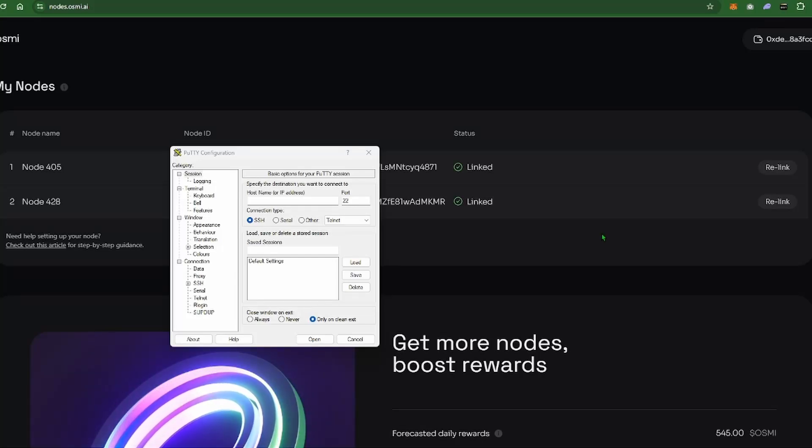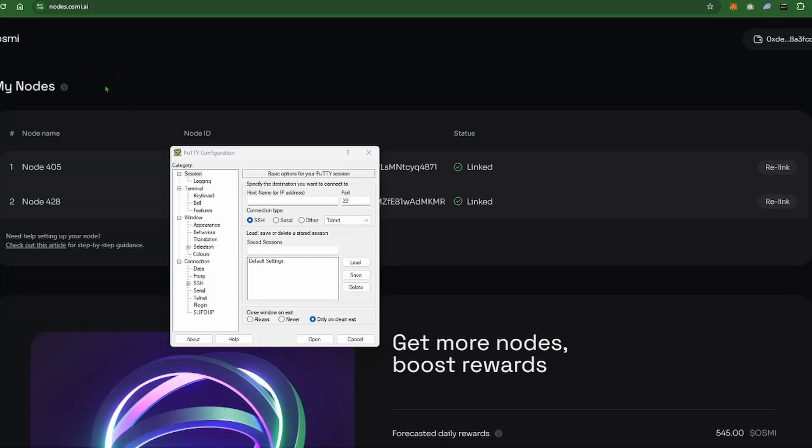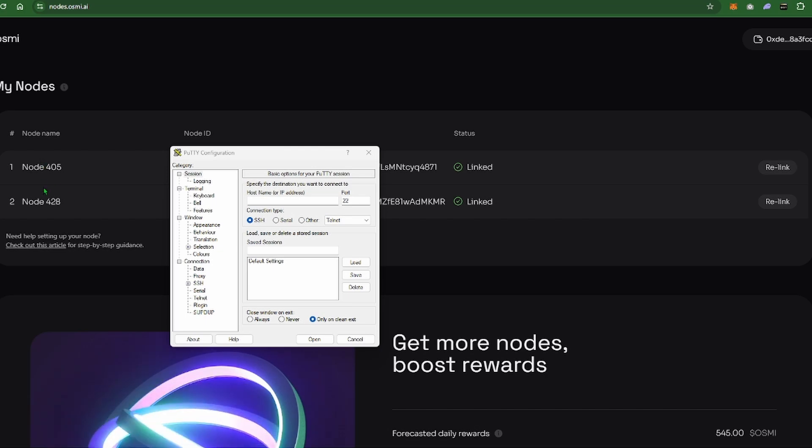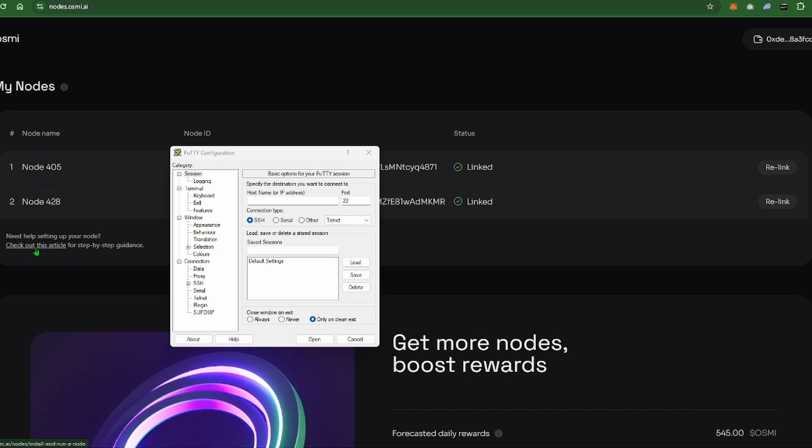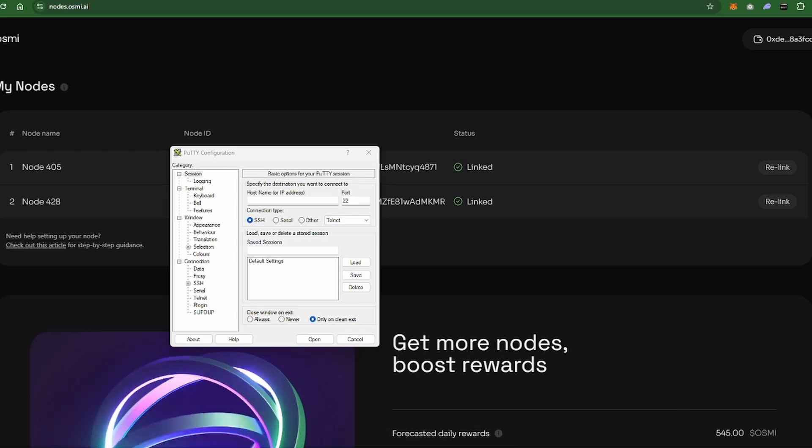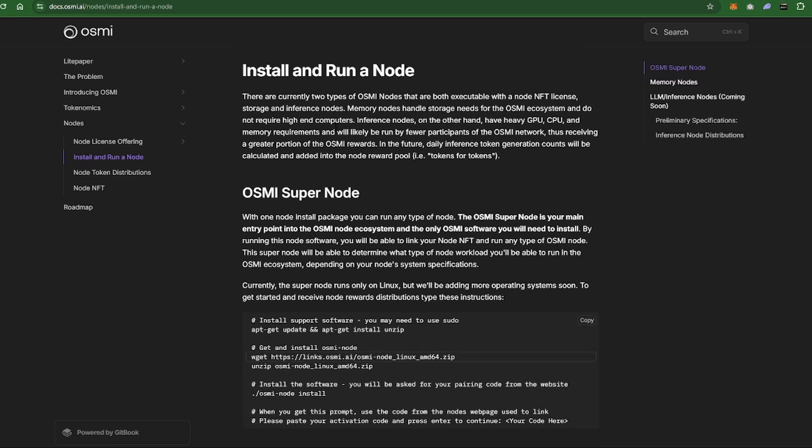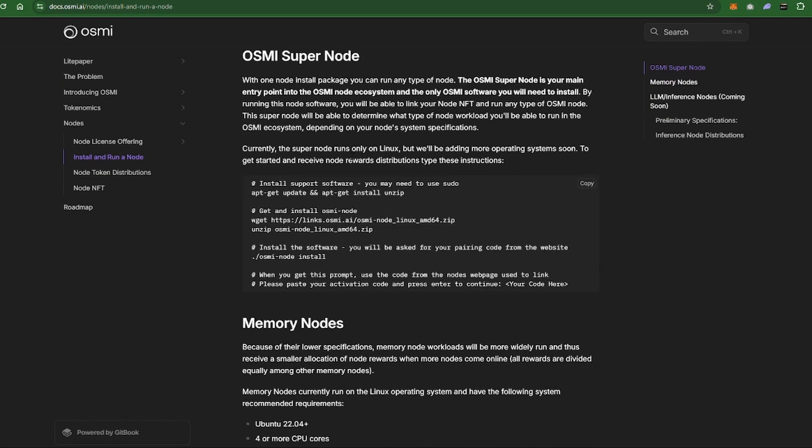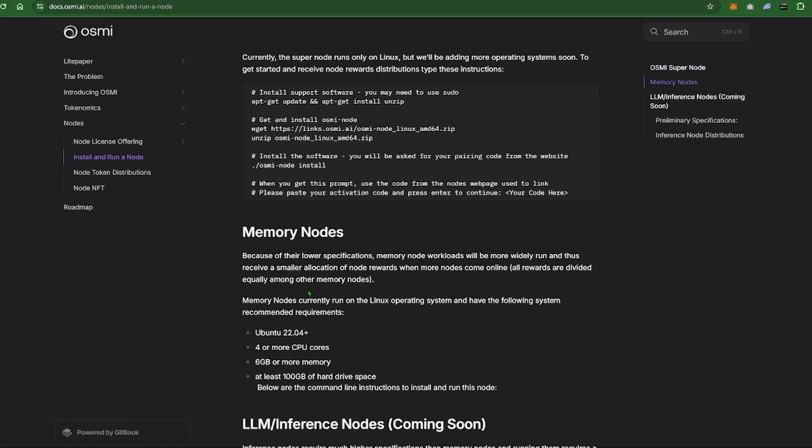What's up guys, let's go ahead and jump right into the install video since you all want it so much. Right now, you already bought your nodes and you should have your node numbers here on nodes.osmi.ai. This little button here, check out this article. You're going to click that so that you can come over to this guy which you're going to need open here so that we can basically copy and paste some code here.